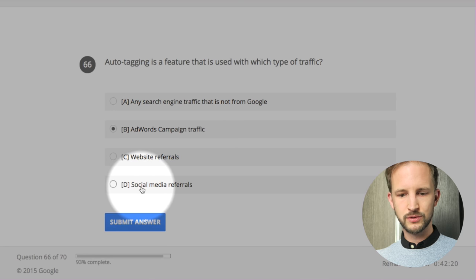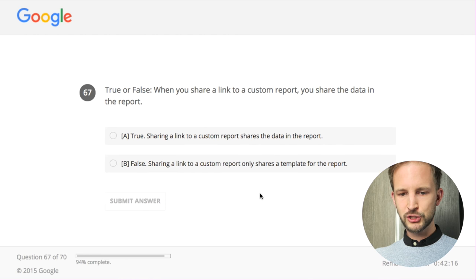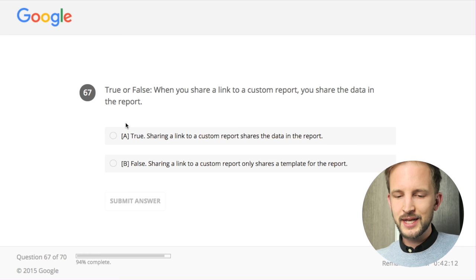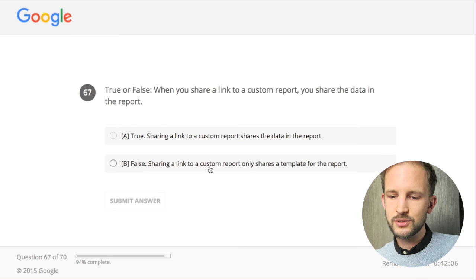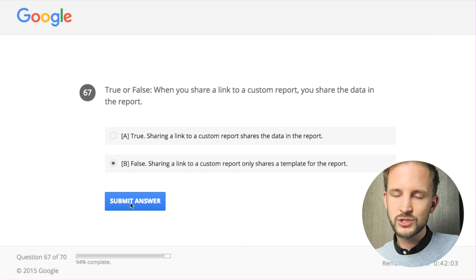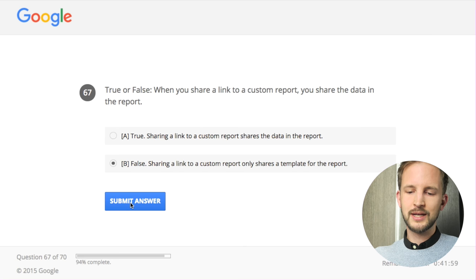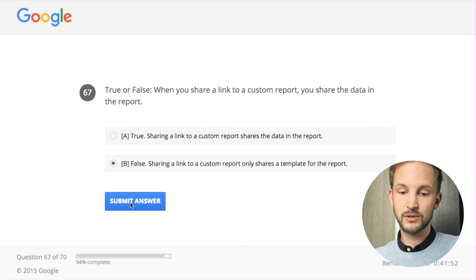Running out of time - only 42 minutes left! True or false: when you share a link to a custom report, you share the data in the report. No - sharing a link to a custom report only shares a template for the report. You don't share the data, so the person you're sharing with may not have access to your account data.